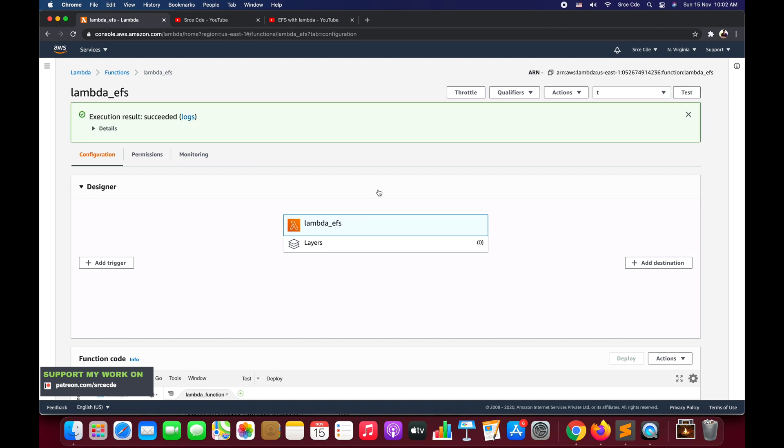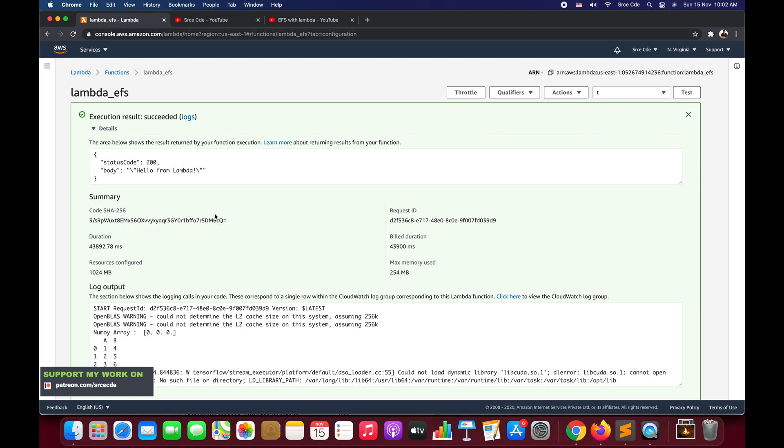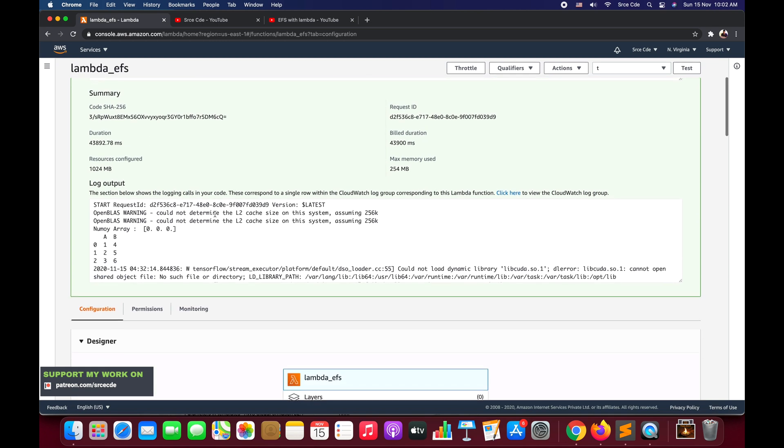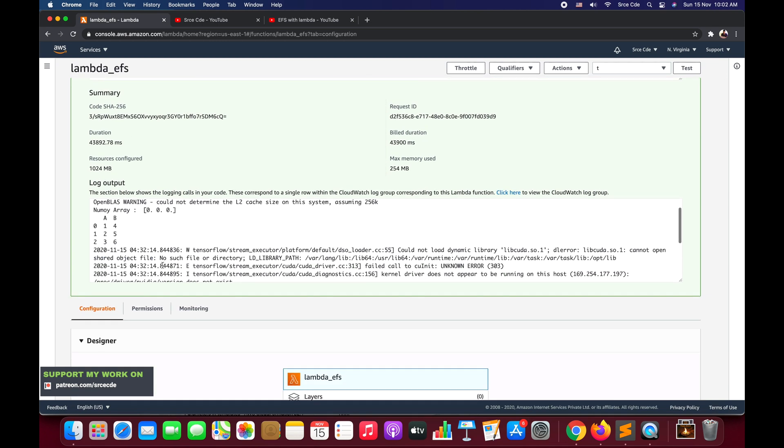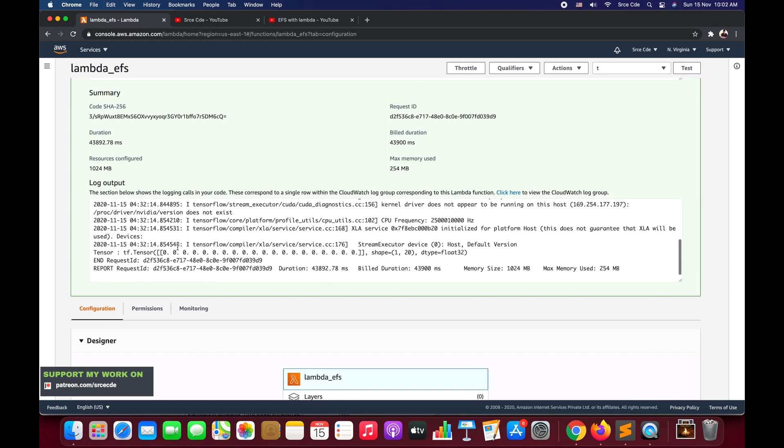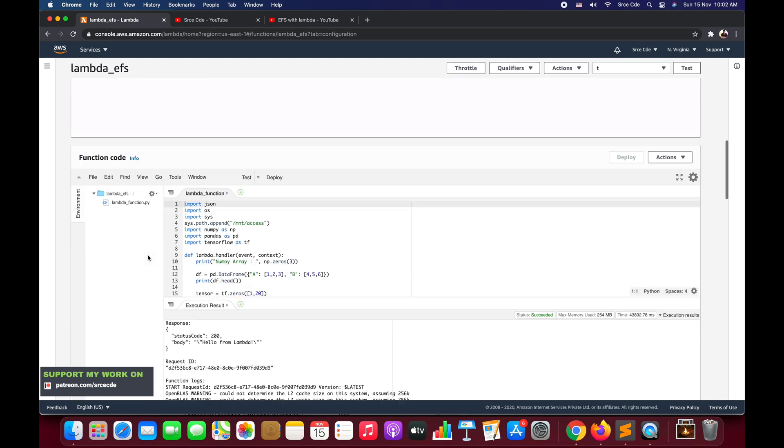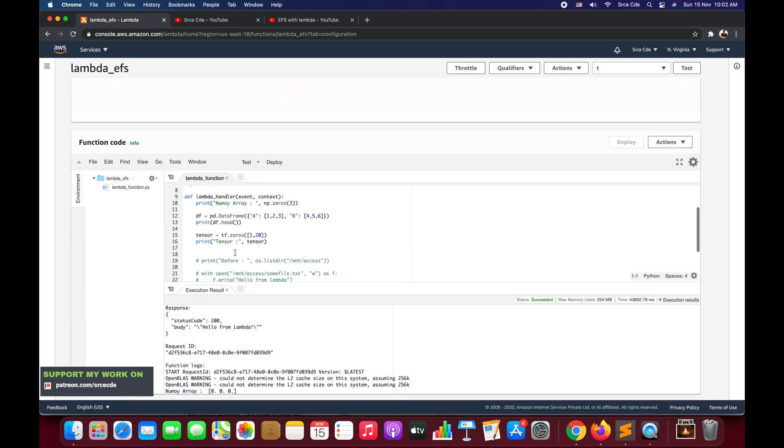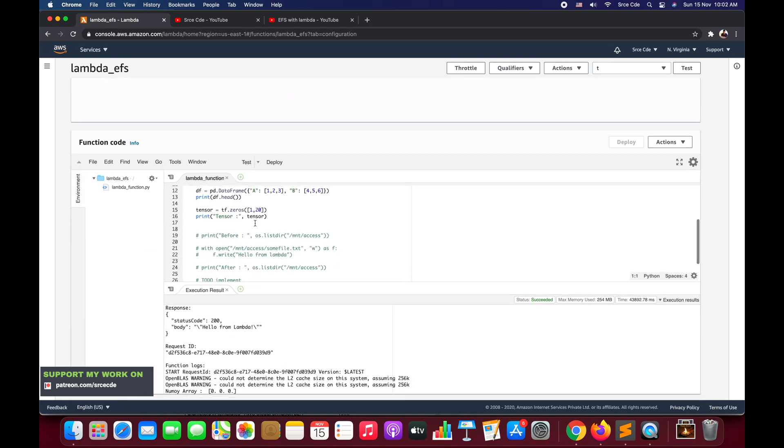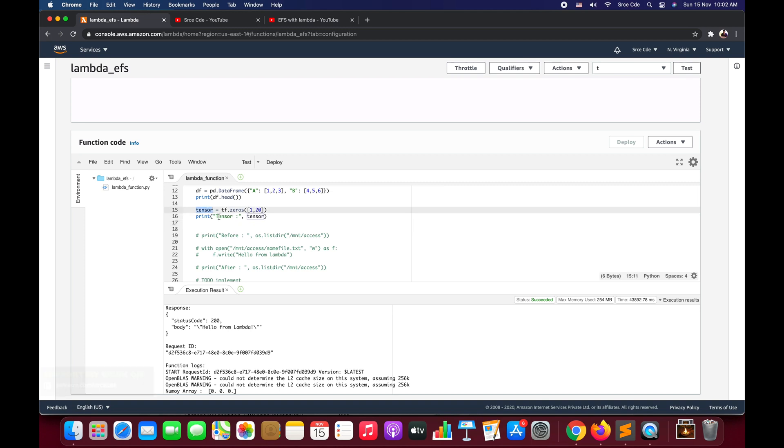As you can see, the Lambda function is working fine. It ran successfully without any errors and here we have a few print statements that we had printed as part of the function code. Now, for example, I want to store this tensor as a string in a file on S3 bucket.